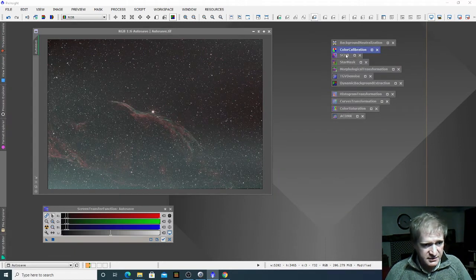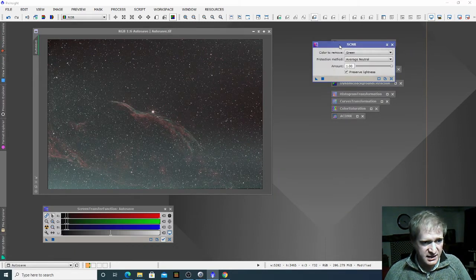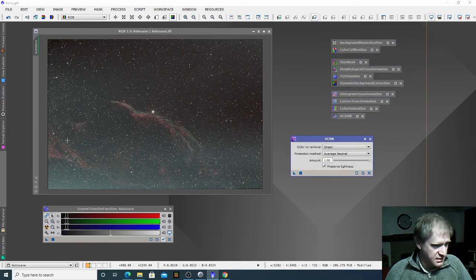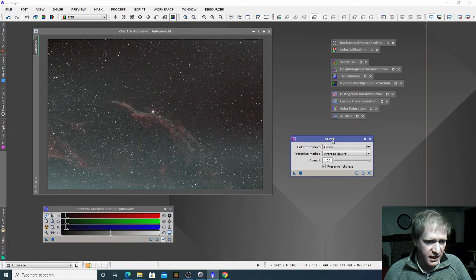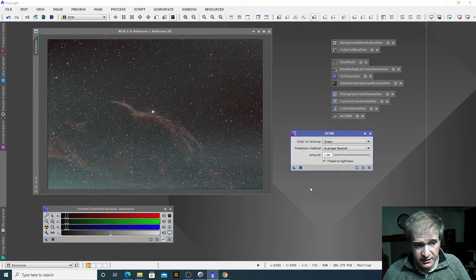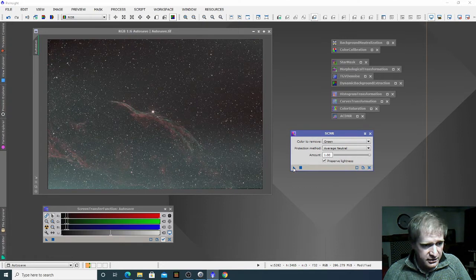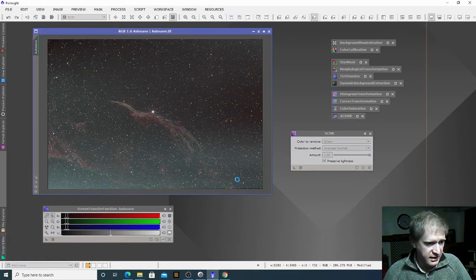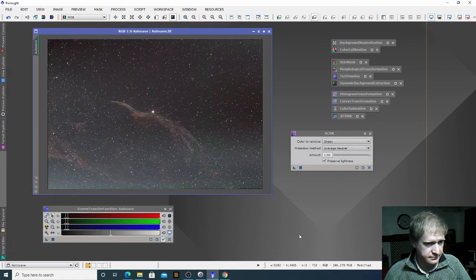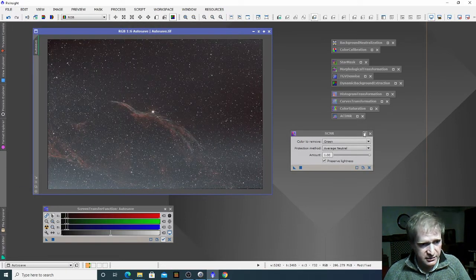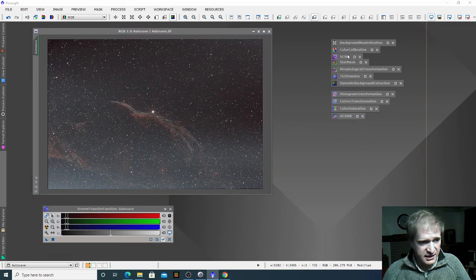Now the next window is SCNR. You can see there's kind of a green haze on this image from a DSLR and what we want to do is remove that — SCNR will do that. So again I'm not going to change anything here, I'm just going to drag and drop that onto the image. Great, let's remove the green haze. So we can close SCNR.